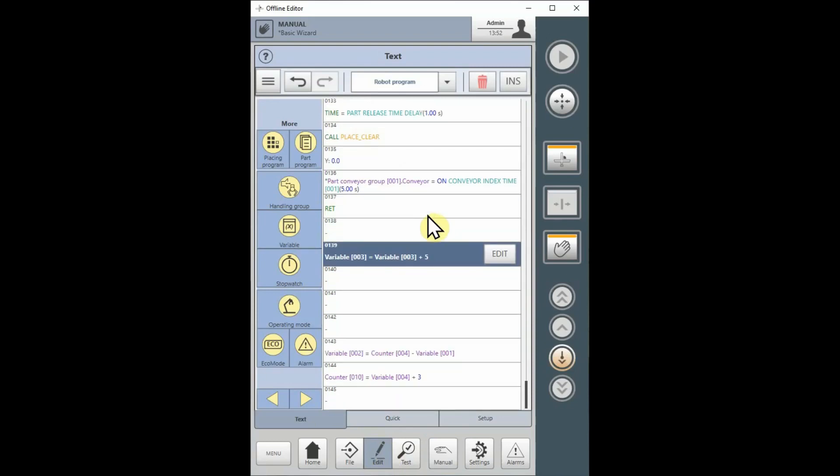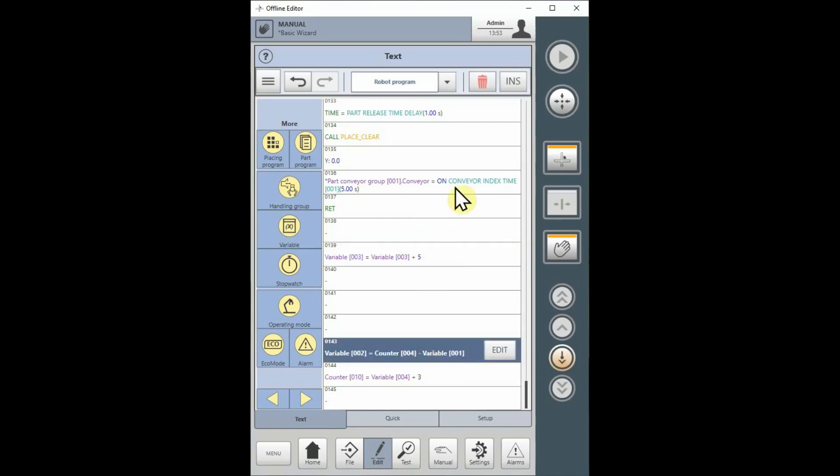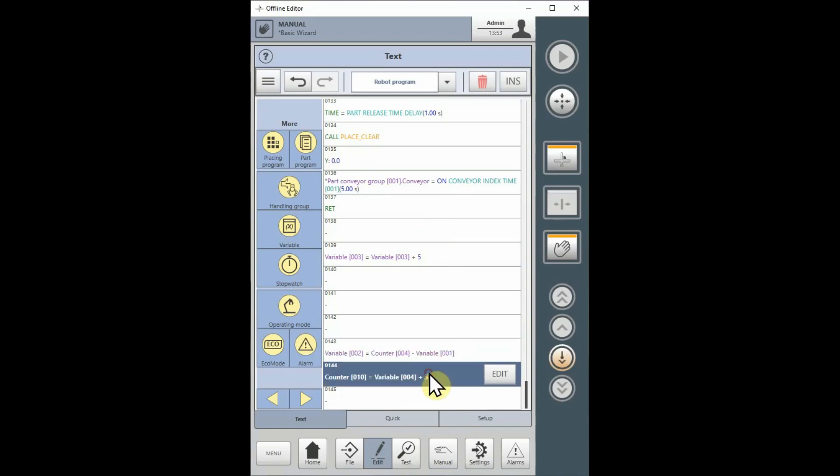Note that variables and counters can be mixed in the same expression as in these examples. A. Variable 2 equals counter 4 minus variable 1. And counter 10 equals variable 4 plus 3.